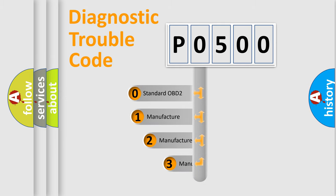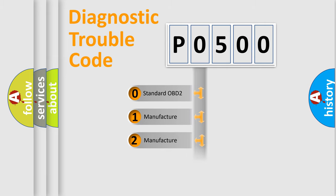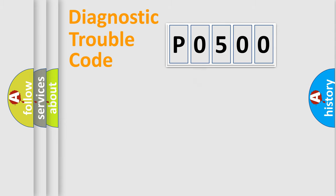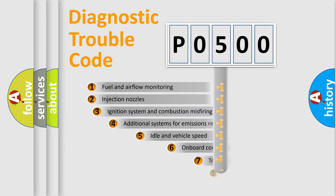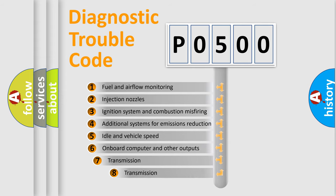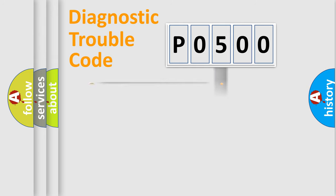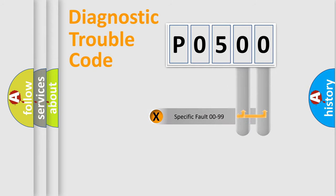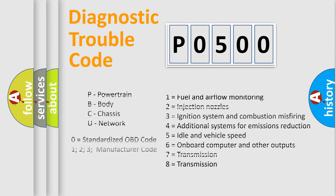If the second character is expressed as zero, it is a standardized error. In the case of numbers 1, 2, 3, it is a manufacturer-specific expression of the car-specific error. The third character specifies a subset of errors. The distribution shown is valid only for the standardized DTC code. Only the last two characters define the specific fault of the group. Let's not forget that such a division is valid only if the second character code is expressed by the number zero.